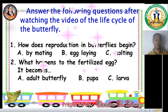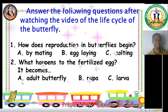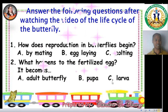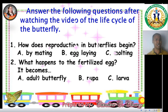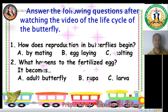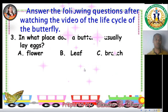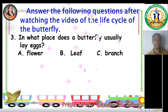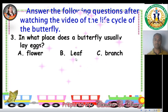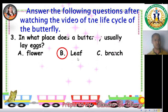Question 2: What happens to the fertilized egg? It becomes: A. An adult butterfly. B. Pupa. C. Larva. The correct answer is C, Larva. Question 3: In what place does a butterfly usually lay eggs? A. Flower. B. Leaf. C. Branch. Did you say B, Leaf? Then you are right! Well done!